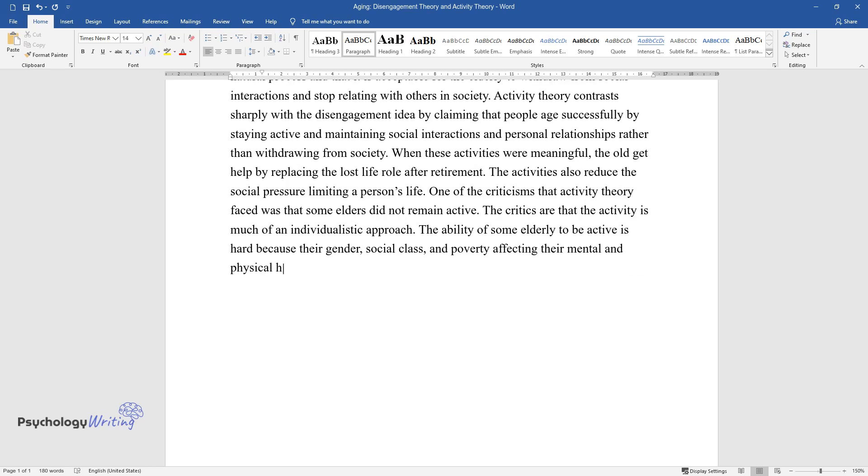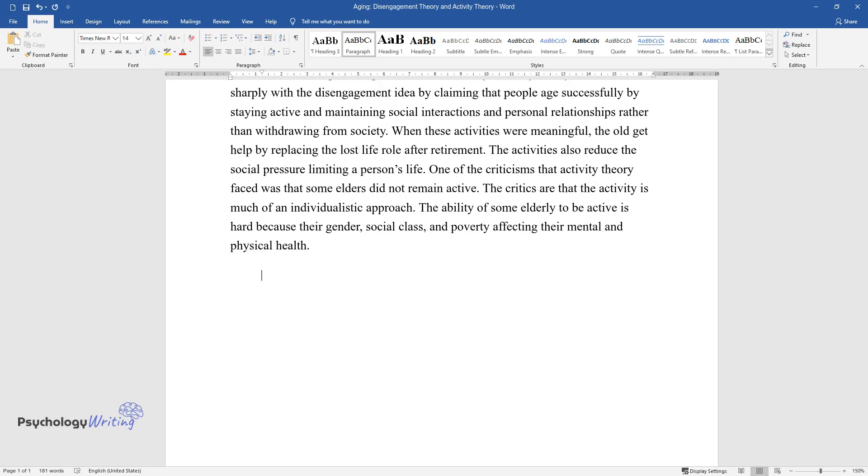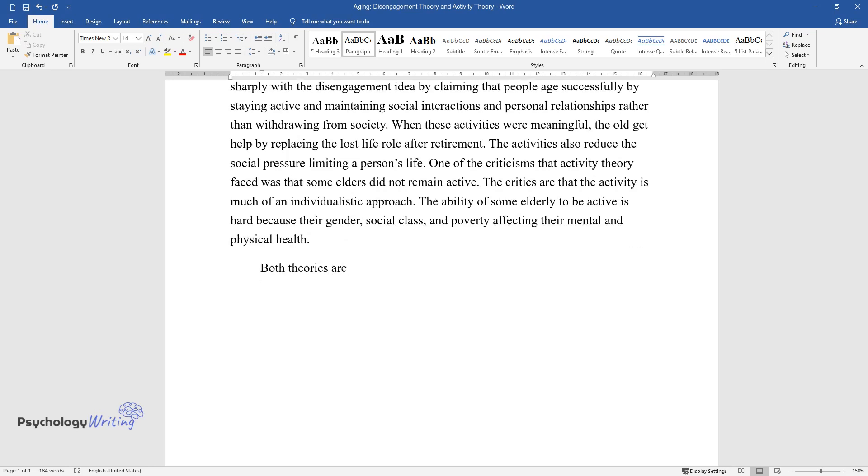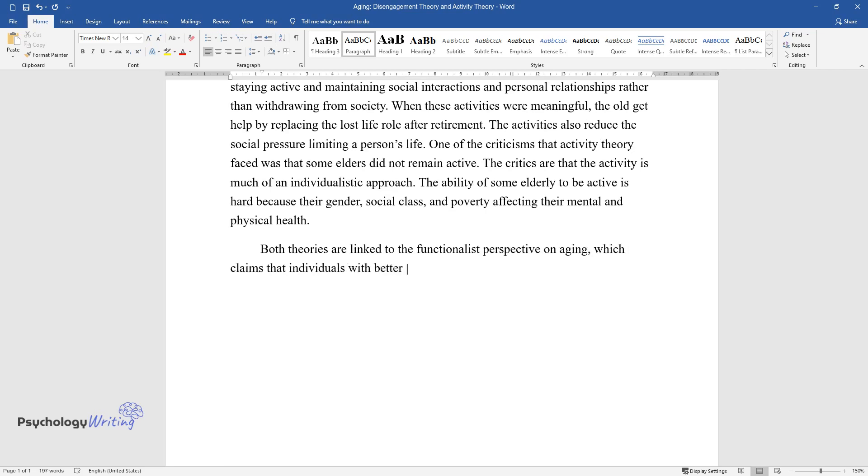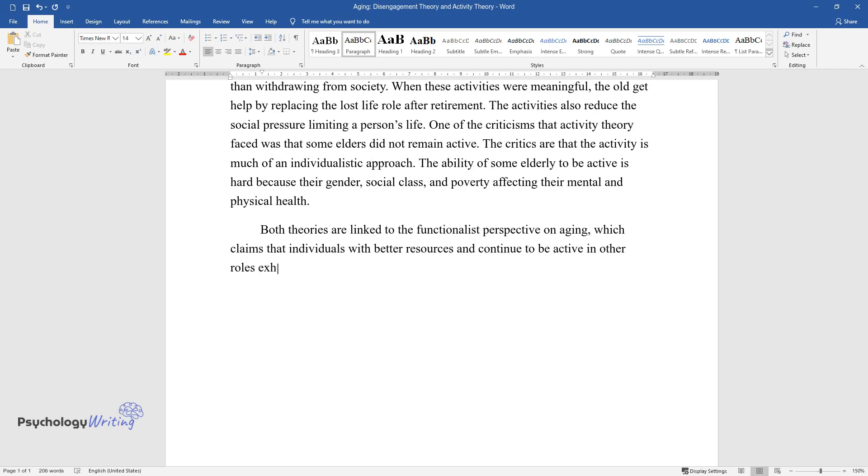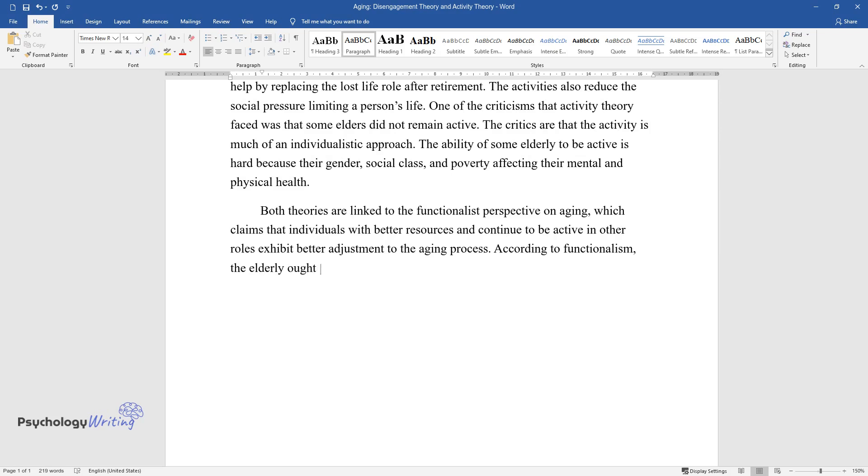Both theories are linked to the functionalist perspective on aging, which claims that individuals with better resources who continue to be active in other roles exhibit better adjustment to the aging process.